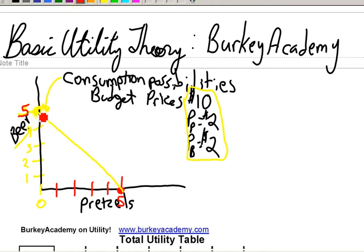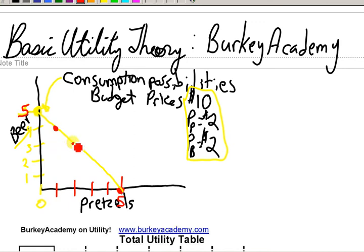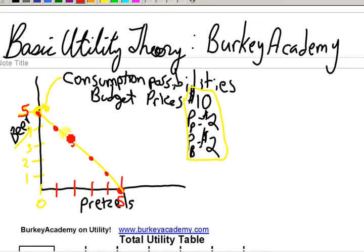Or what if we only bought four beers? How many pretzels could we buy then? Well we could buy one — four beers and one pretzel — because they cost the same amount, both two dollars each. Every time we give up one beer, we can buy another pretzel. Three to two, we can buy another pretzel. Two to one, we can buy another pretzel. So these red dots are all the combinations of beers and pretzels. In some circumstances maybe we could buy halves of things, like three and a half beers and one and a half pretzels, though sometimes that might not be possible.